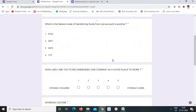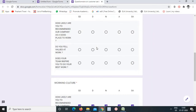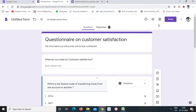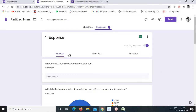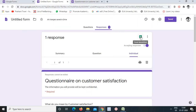Once respondents submit their answers, we can view results under the 'Responses' tab. There is a total summary — for example, 100% selected RTGS for the banking question. You can also export all responses directly to an Excel spreadsheet. This is the initial working of Google Forms for creating an online questionnaire. Thank you everyone.